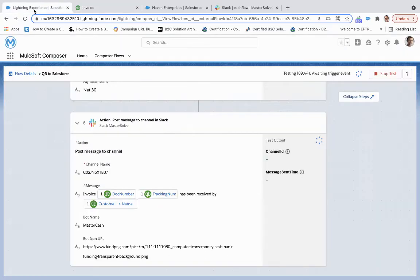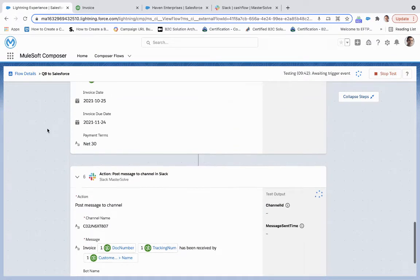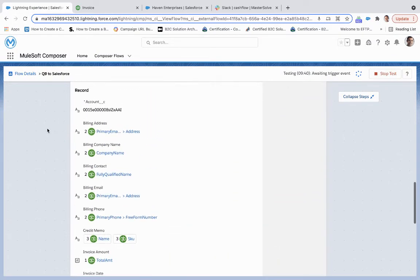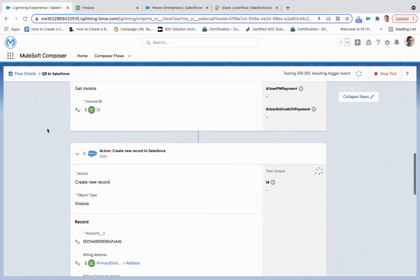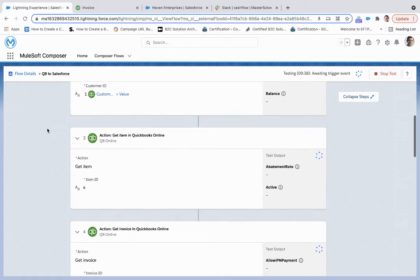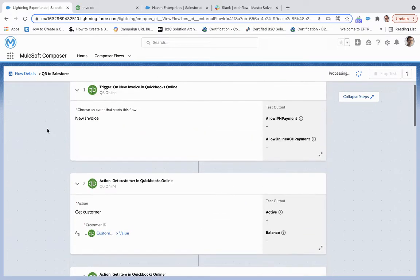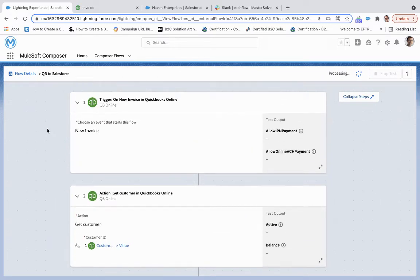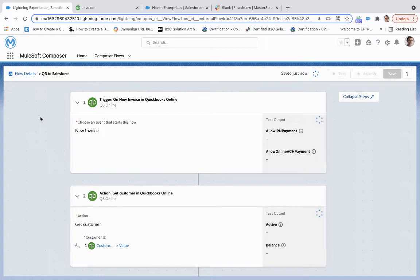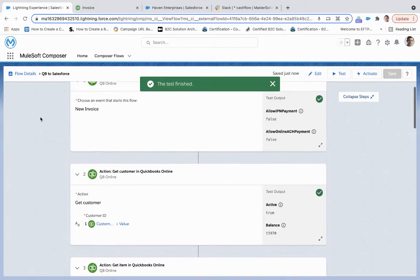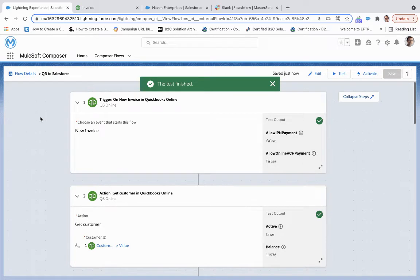And so if we come back over here, we'll wait for this trigger event to officially be recognized. So there we are, it's processing. And it looks like everything was successful.